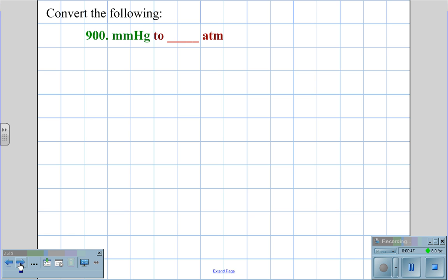We will need to convert units because at certain times, using certain formulas, we will need the units to be consistent — especially using the ideal gas law, where we will need to always be in ATM, liters, moles, and Kelvin.